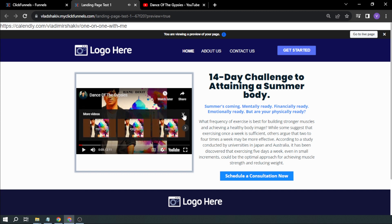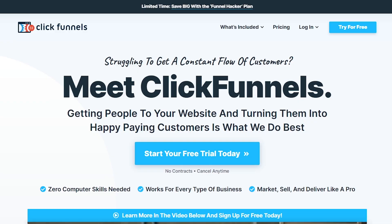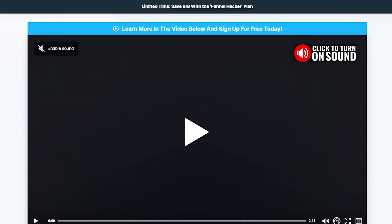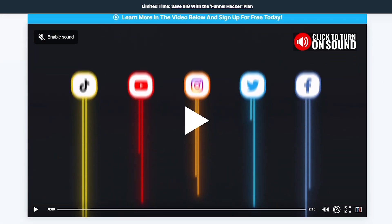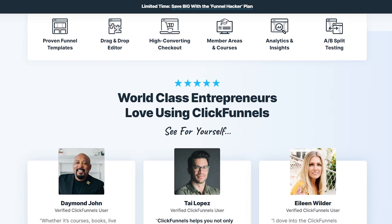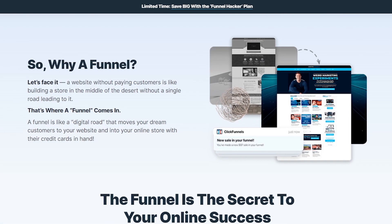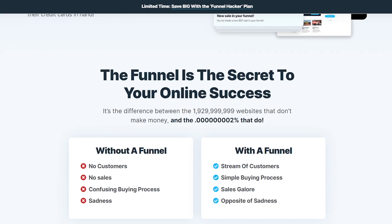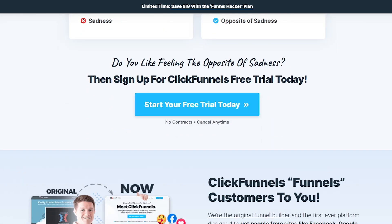So that's how you add videos in ClickFunnels in 2023. If you're interested in trying ClickFunnels, I suggest you hit the link in the description box below to get yourself two weeks of free trial. And as always, please subscribe to the channel and leave this video a like if this helped you out.